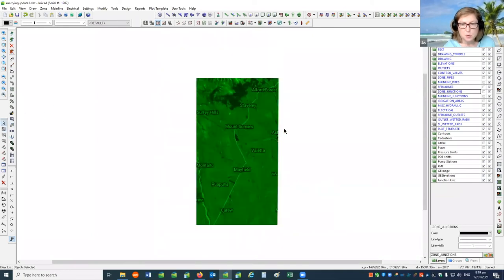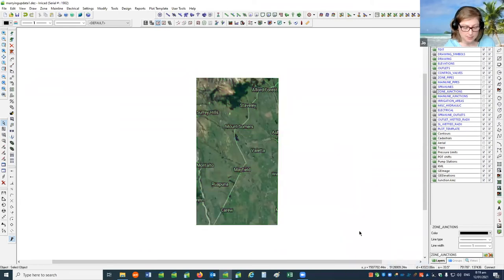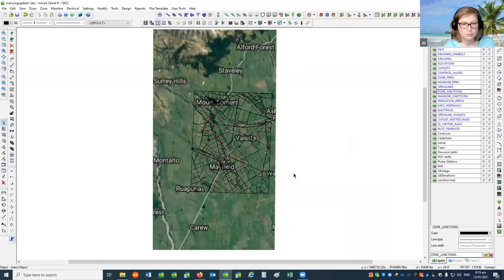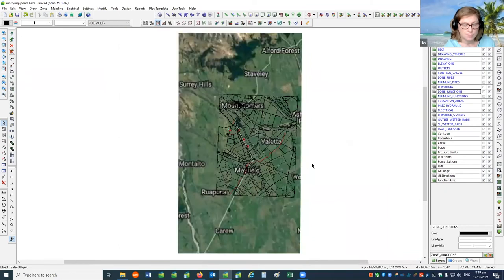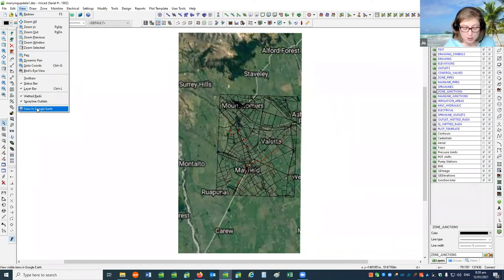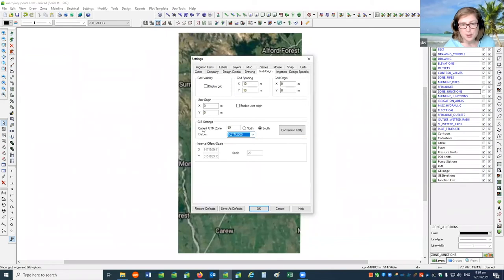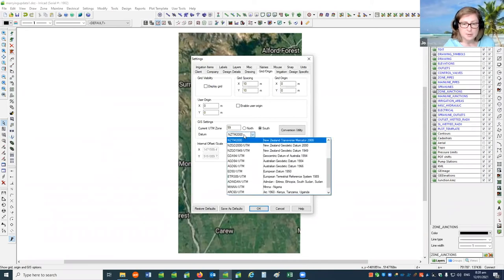Because the image has been imported last, it will sit on top of the other drawing items until we change the Z-order and move to back. Also, when we go to view in Google Earth, if you have a design that was not based on a Google Earth image or on a survey drawing using WGS84 coordinates, you can simply set that datum before you view in Google Earth. Remember to set the UTM zone correctly and the datum that the information used.